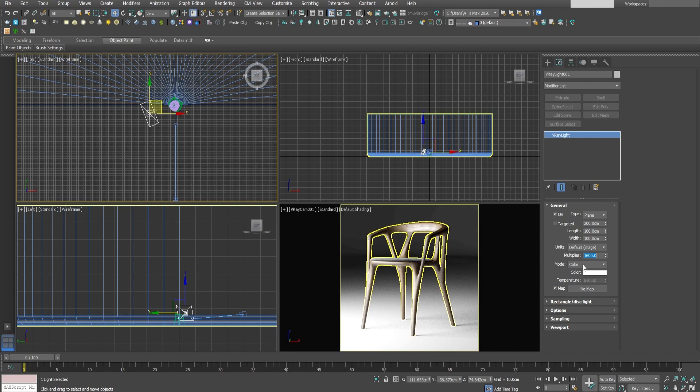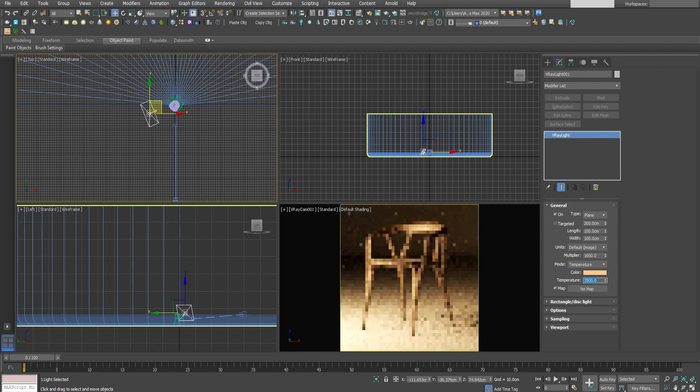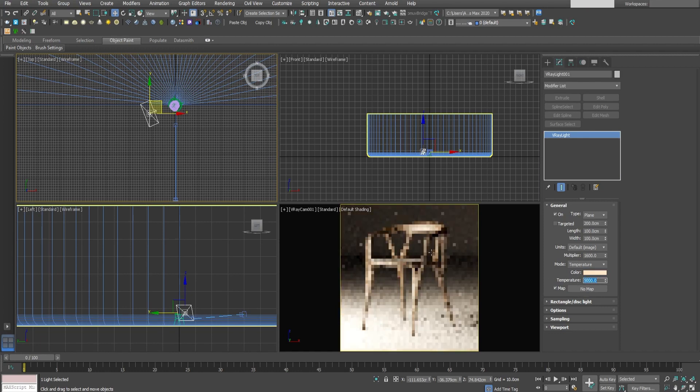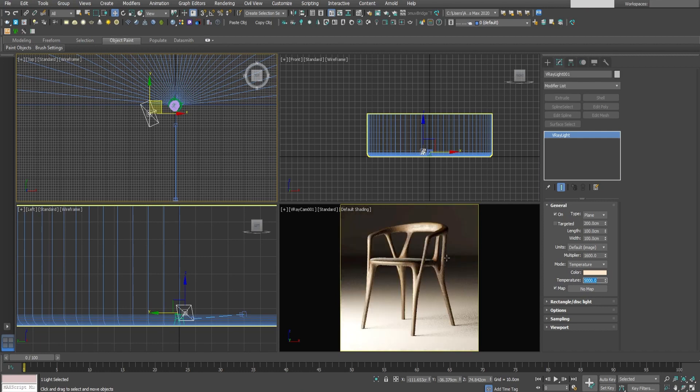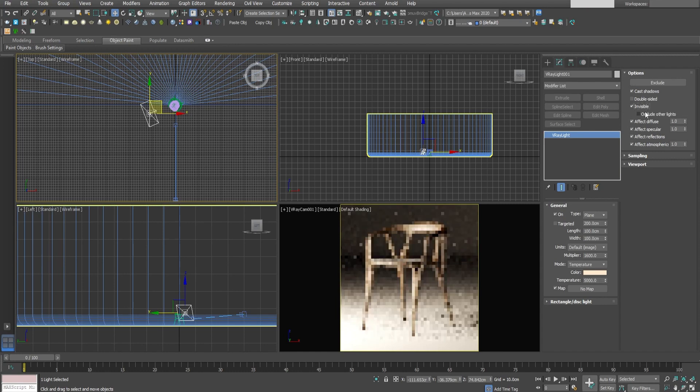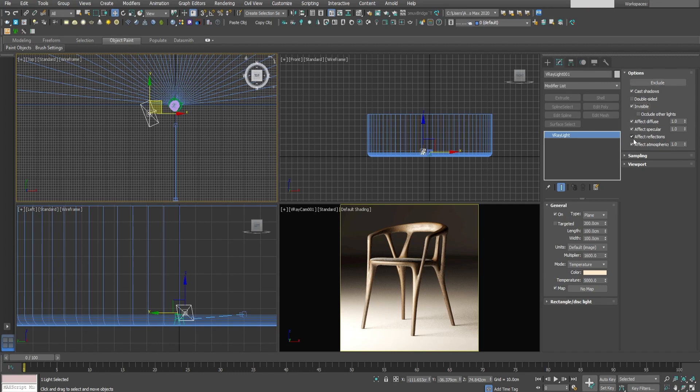Let's adjust also the color temperature. I prefer to make it something warmer from this side. This is too warm. Let's try something like 5,000. Yeah. I like this one. Okay. From the options let's enable the light to be invisible and let all other ticks like this.